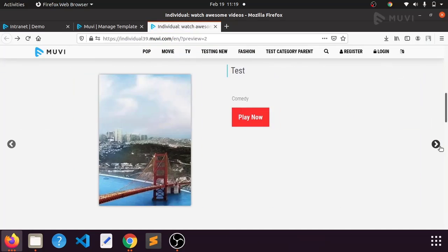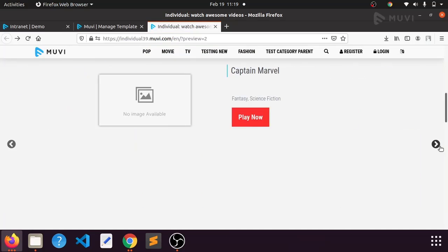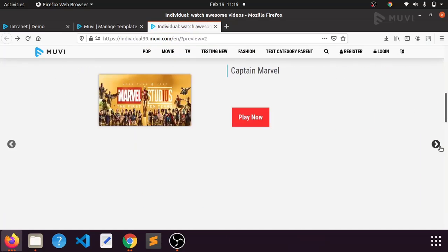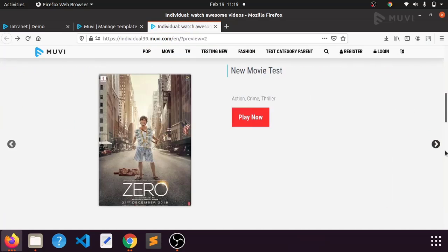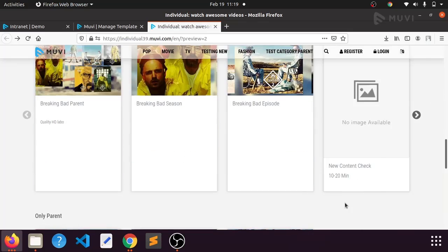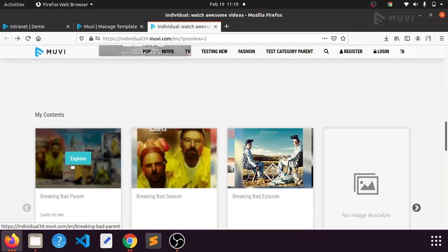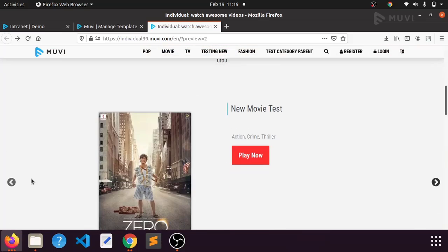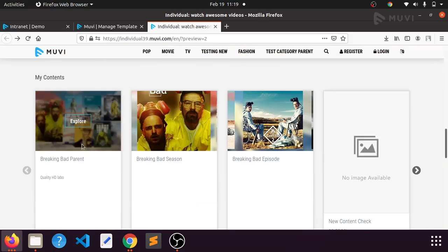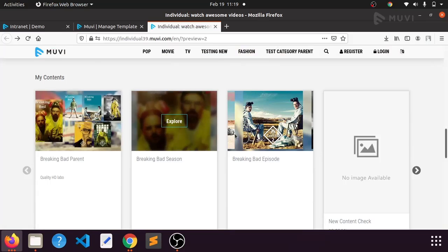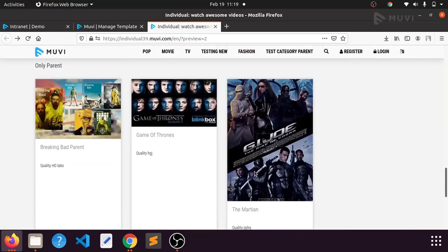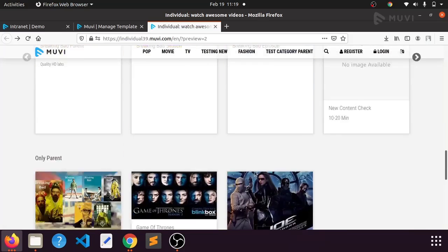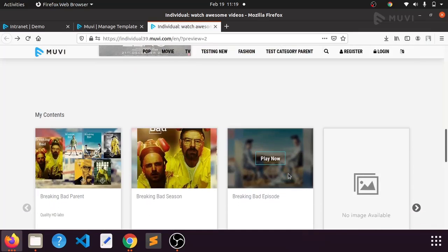It will reflect for all the contents present in this particular feature section. If you go to another section, it won't change because we have done this for this particular section only. If you want to change the 'Play Now' or 'Explore' button in other sections as well, you have to do the same process.